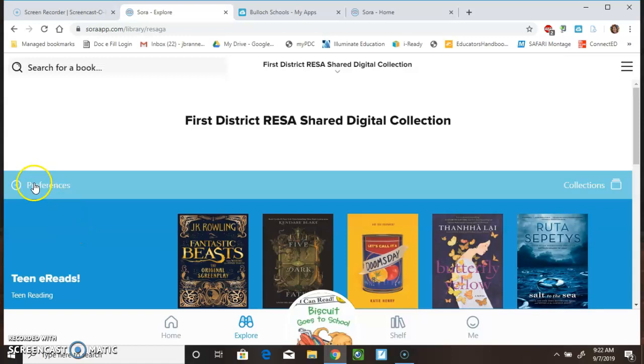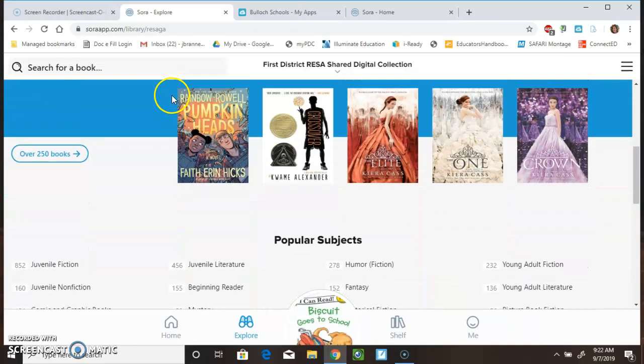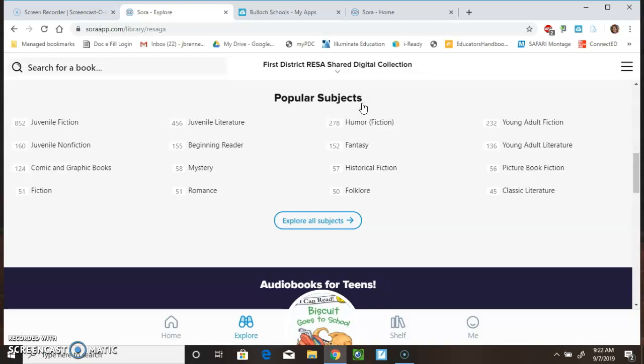So, we're still in the Explore. We do have preferences that you can click on. This will narrow down your searches. There's another way you can search for a book. And, it would be by popular subjects.